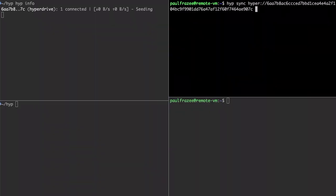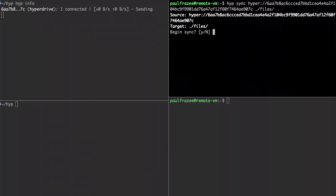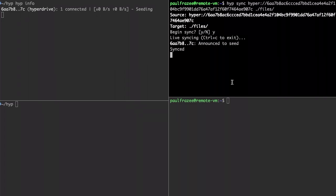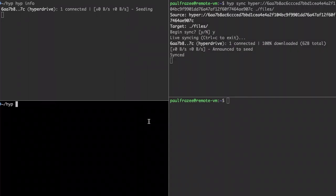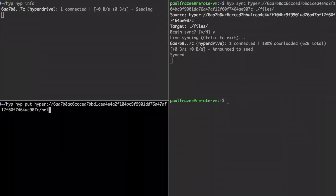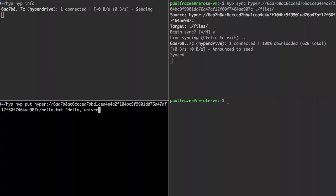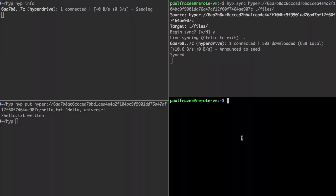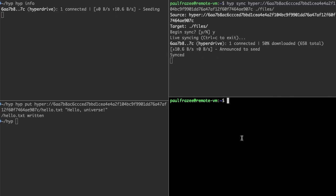Let's do that again but this time I'm going to run the sync command continuously. Now I'll make a change to one of the original files. And just like that the update is synced over the network and to my remote VM.